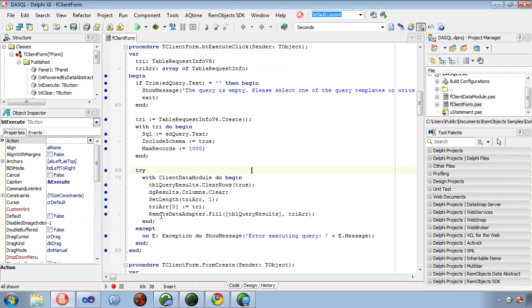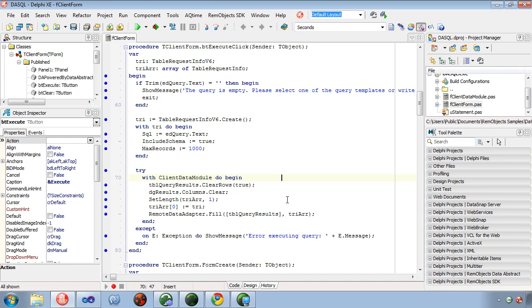In Delphi, it's very similar. You see again here, table request info v6. Except the difference is we put it in an array of table request infos. That way you can pass multiple into it.